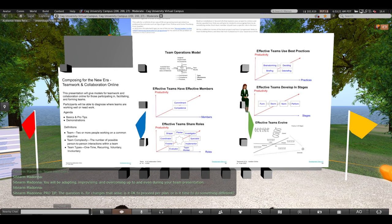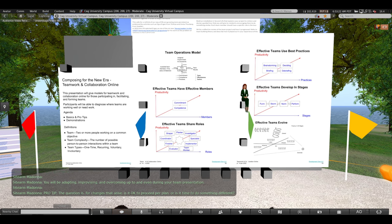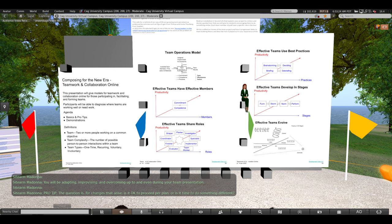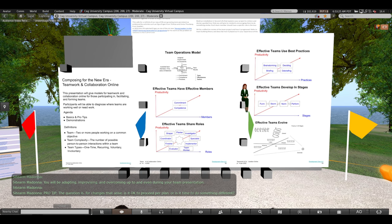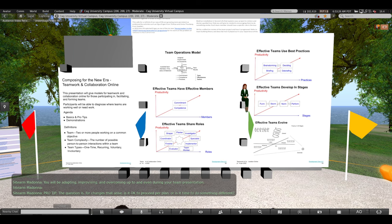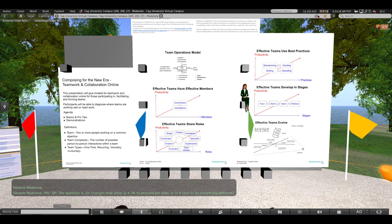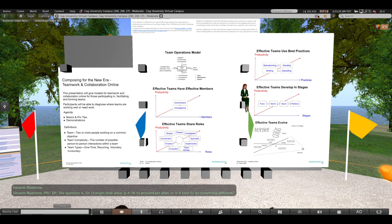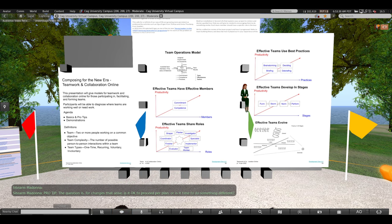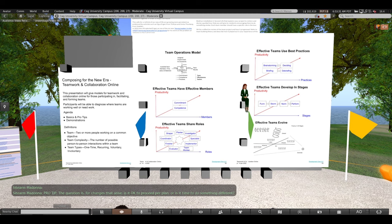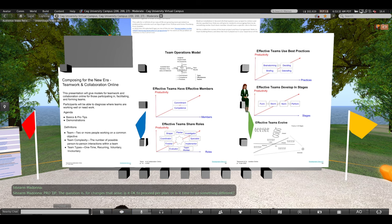Professional tip. The question is, for changes that arise, is it okay to proceed per plan or is it time to do something different?